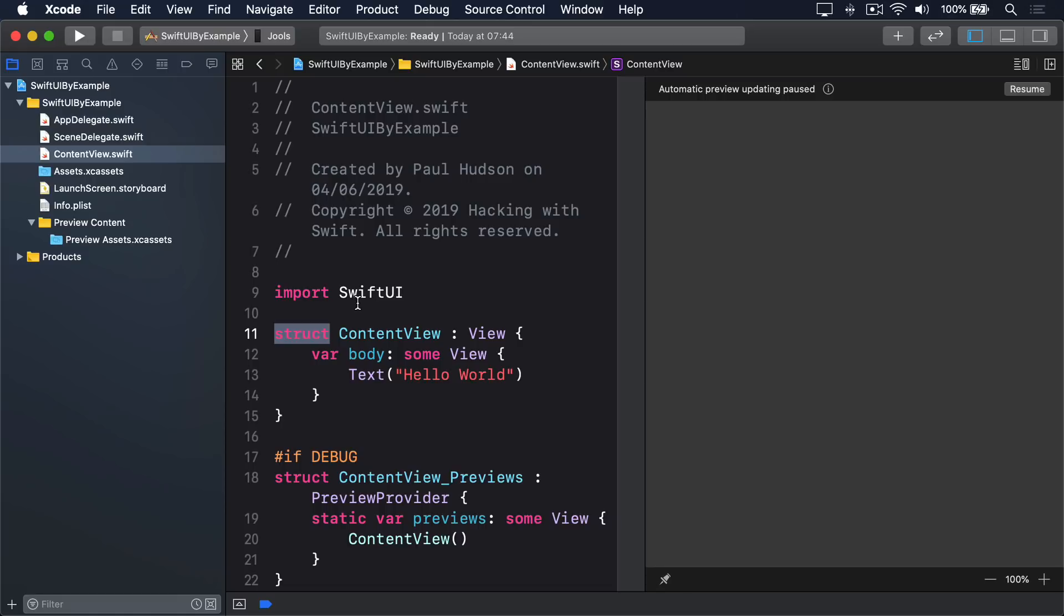Second, notice that the ContentView conforms to the view protocol. Everything you want to show in SwiftUI needs to conform to view, and really that means only one thing. You need to have a property that returns some sort of view.